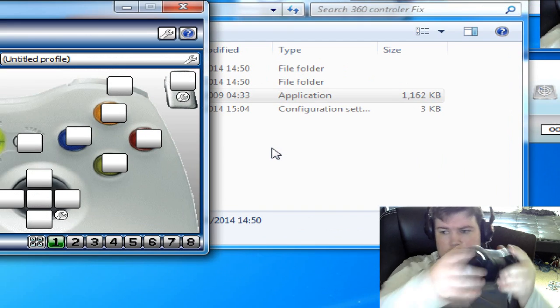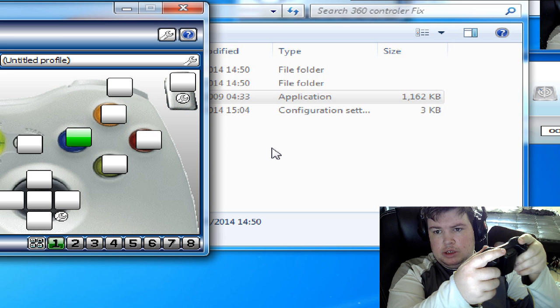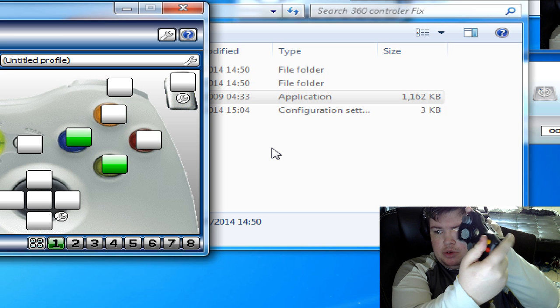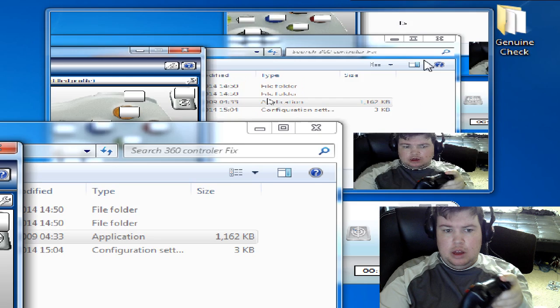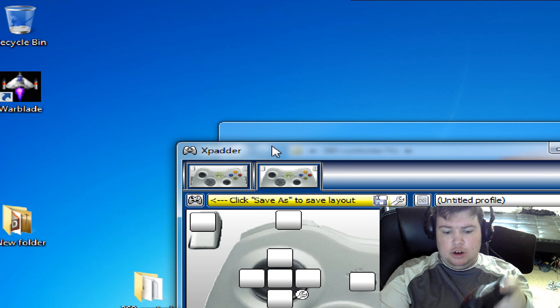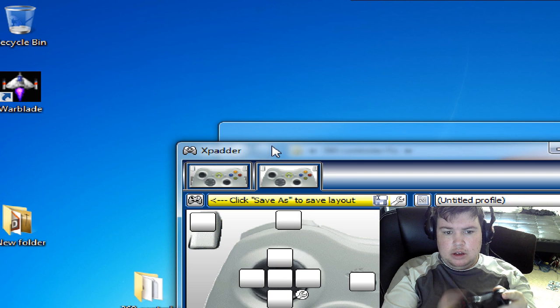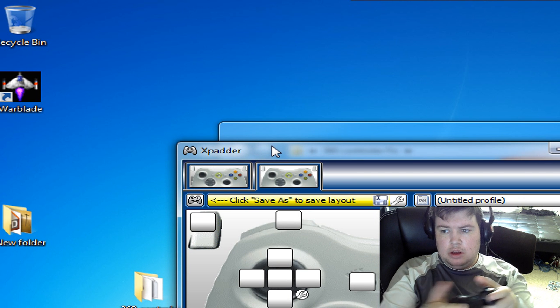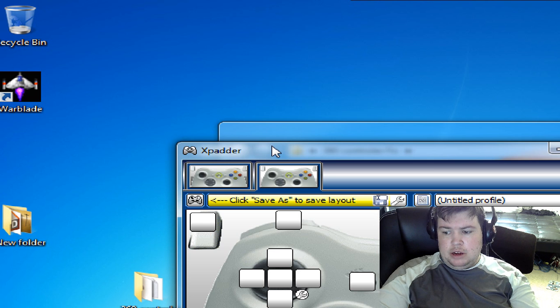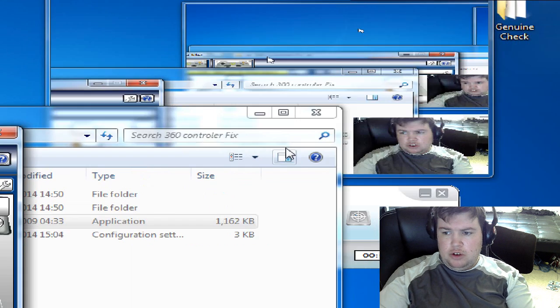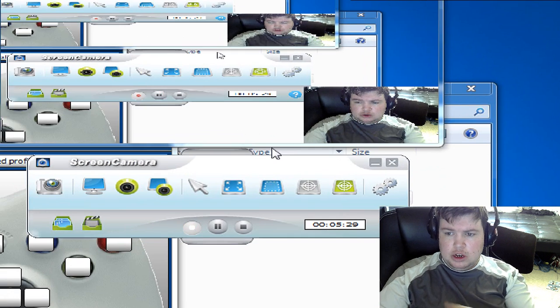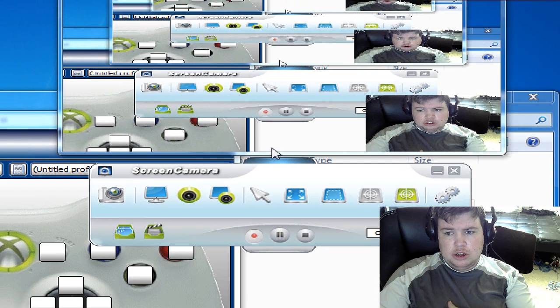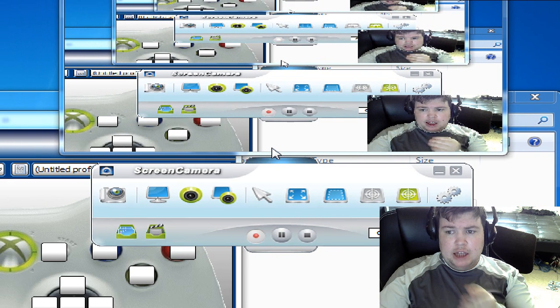Now what you've got is your secondary controller working and your first controller working on Xpadder. I hope this tutorial helps you on sorting out two controllers with Xpadder.